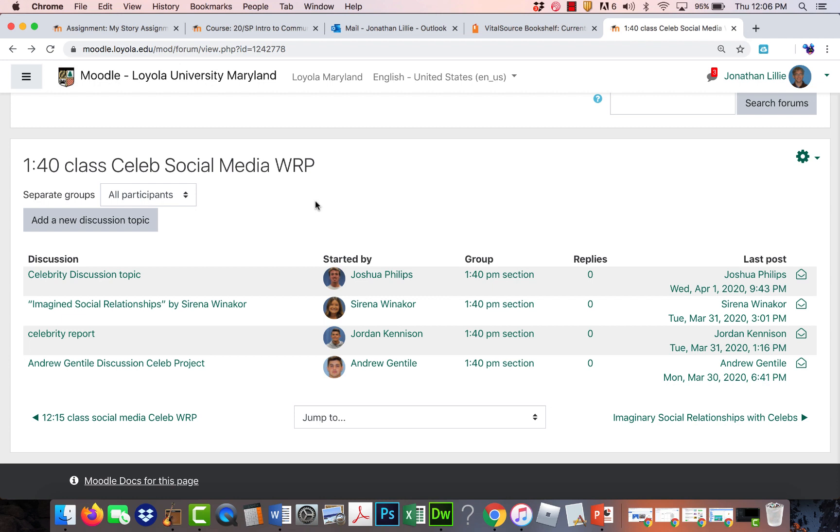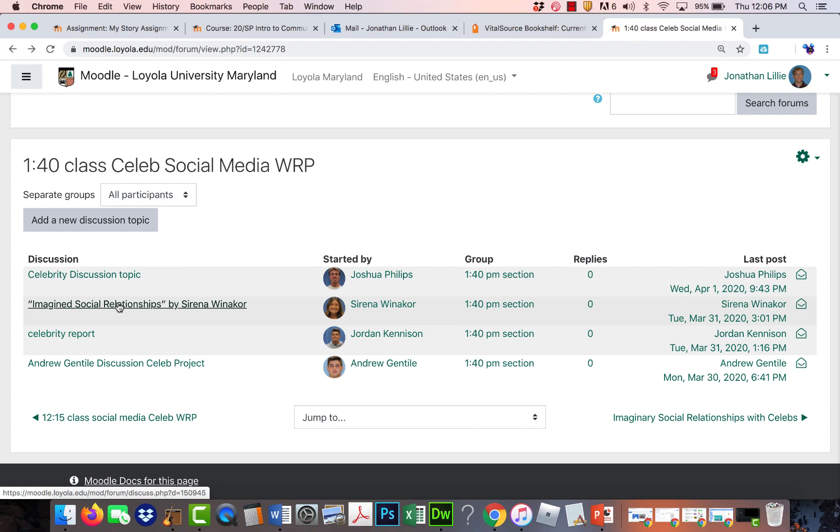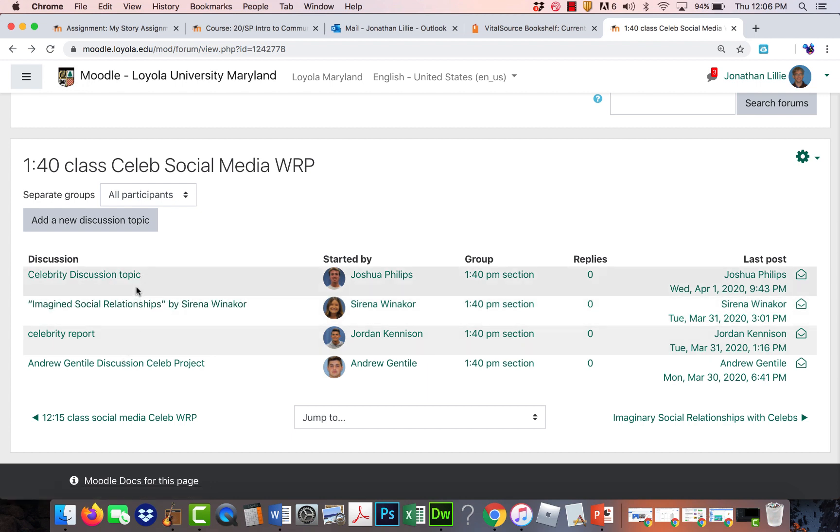then just chime in there and just make a quick, like, one or two sentence comment. And for example, if someone comments on what Serena is talking about, let's say about Leonardo DiCaprio, then she can also reply back to that person in her thread on the replies, on the comments aspect.